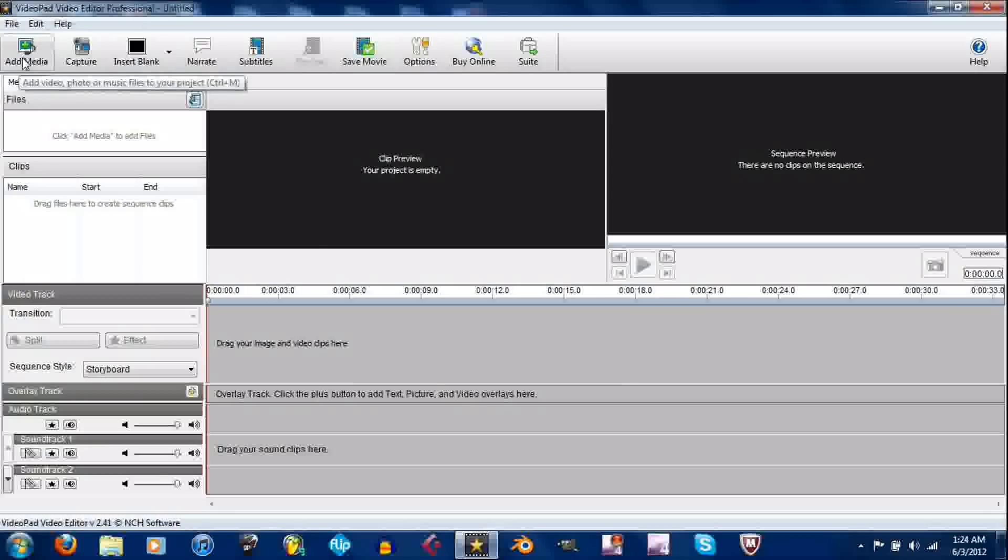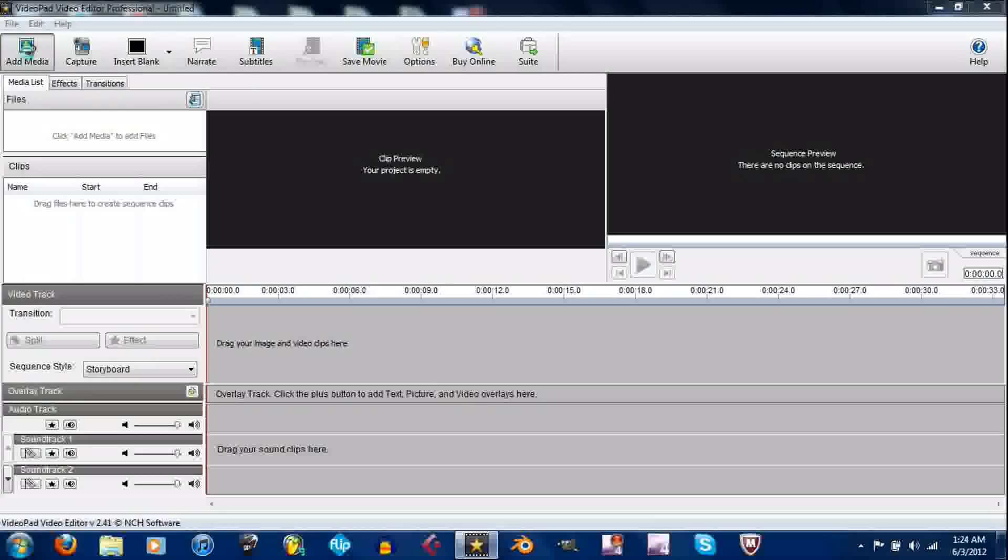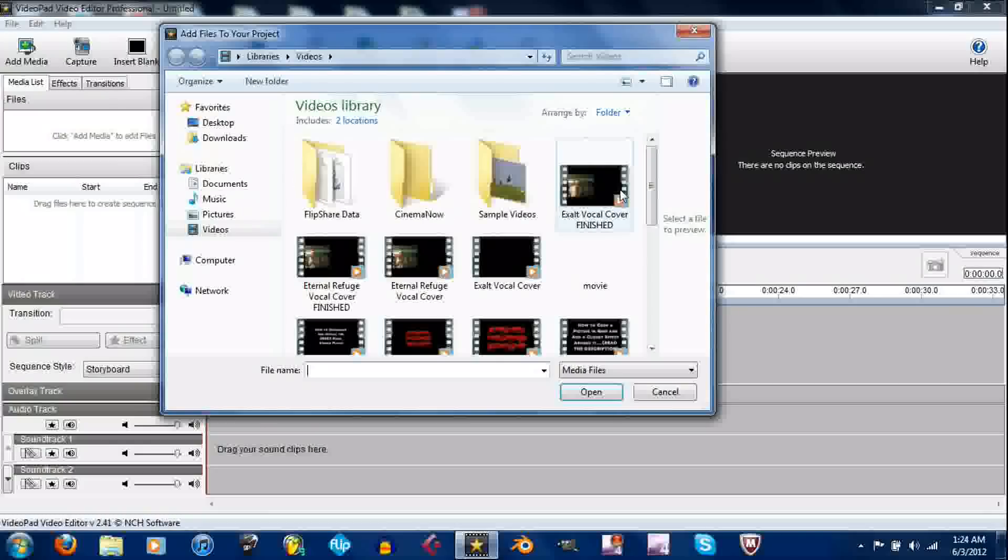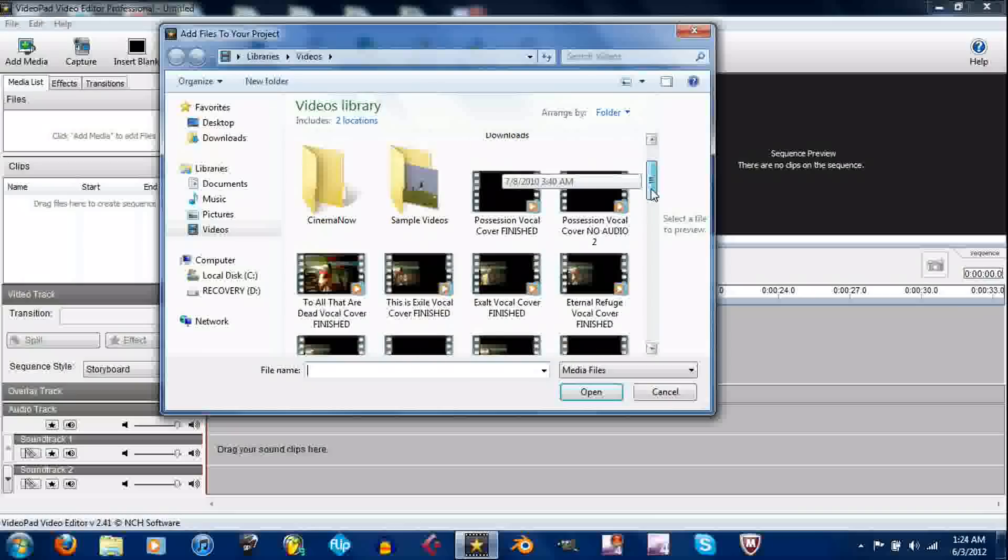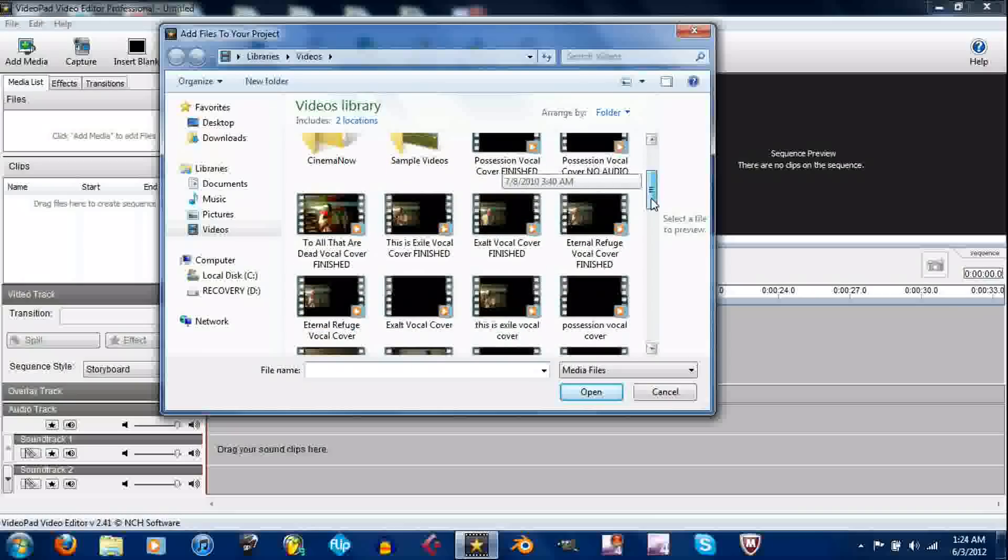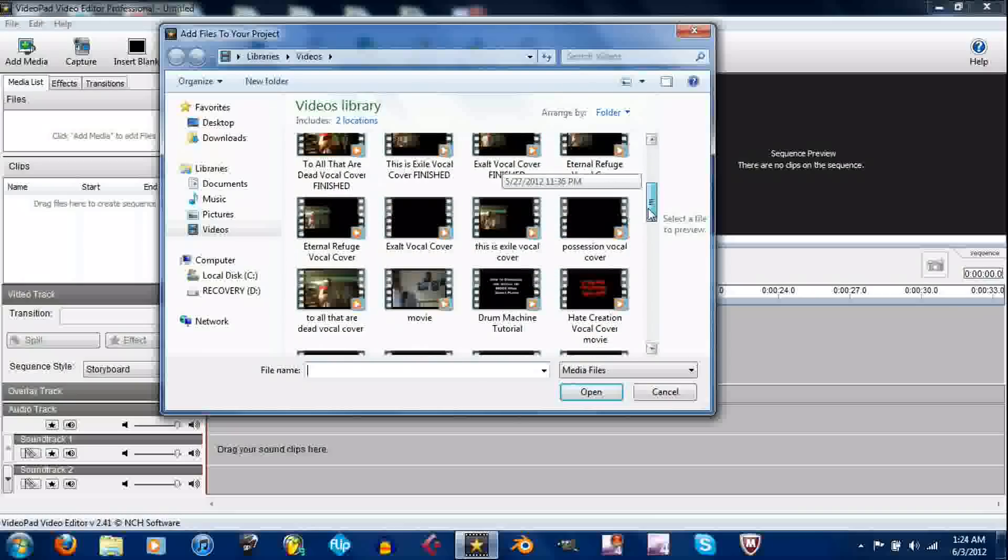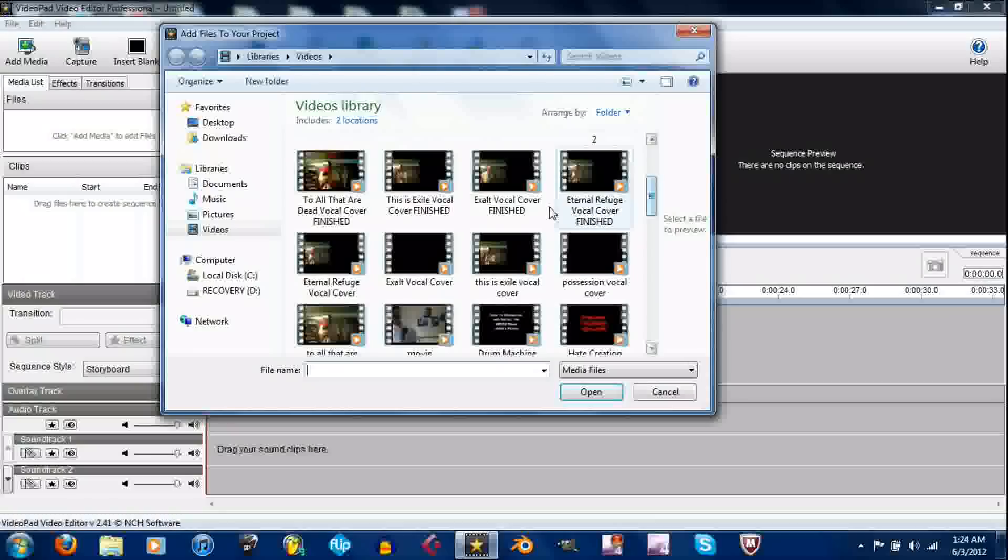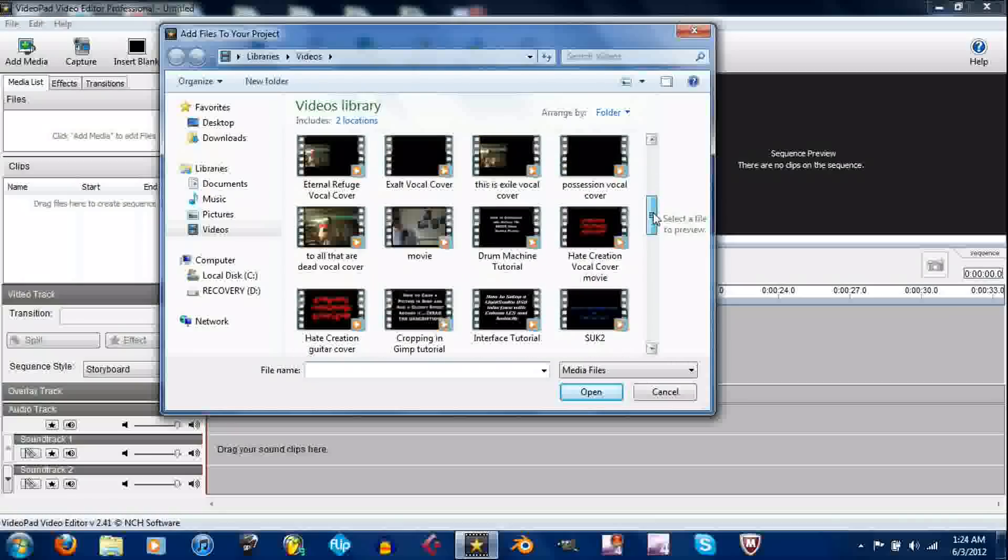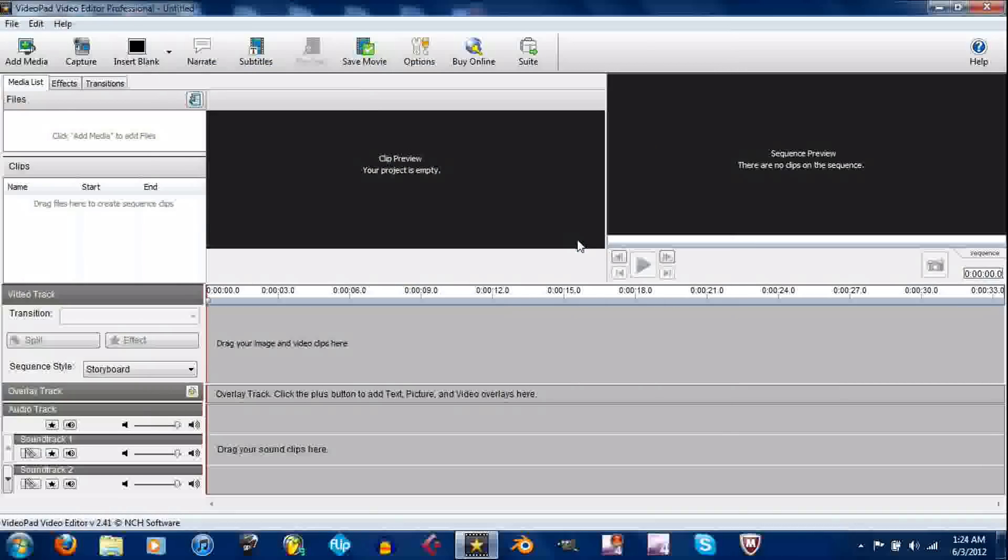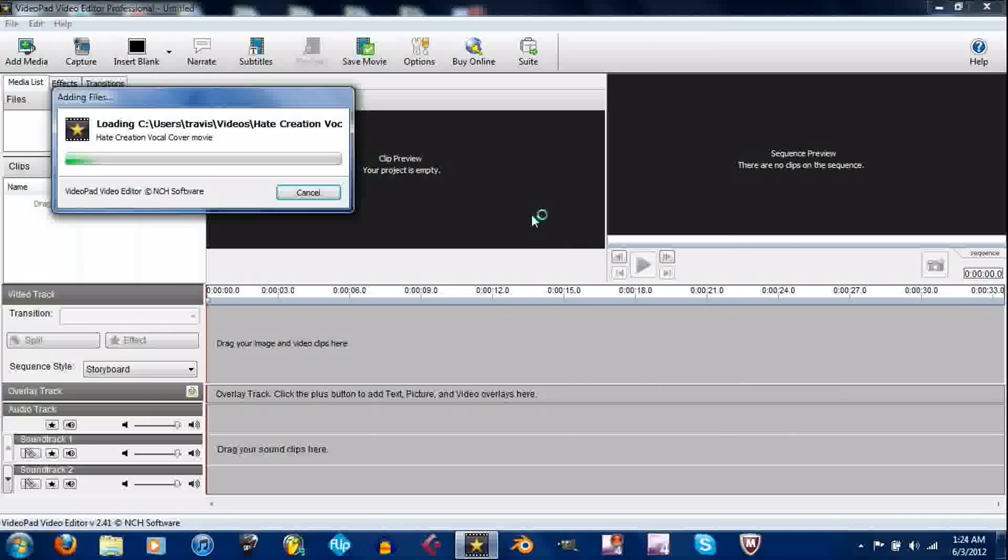What you want to do is you want to take your media. You're going to click the button that says add media. Then select whatever video you want. I'm going to select two of them because I'm just going to show you real quick how to overlay them.